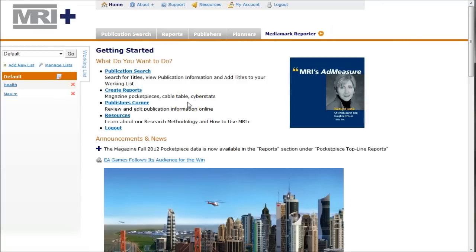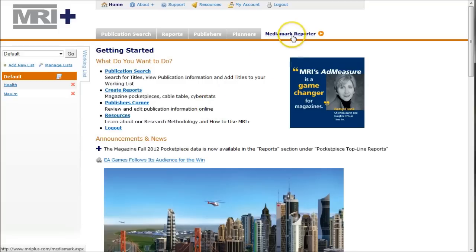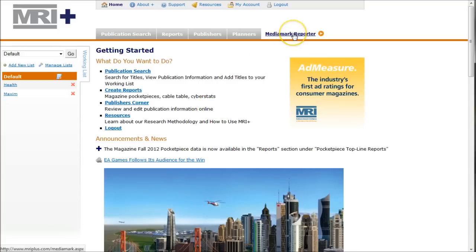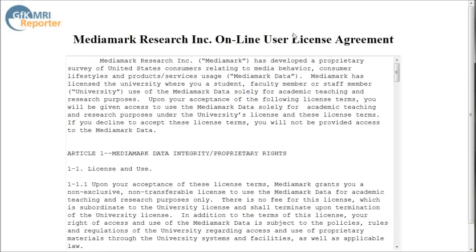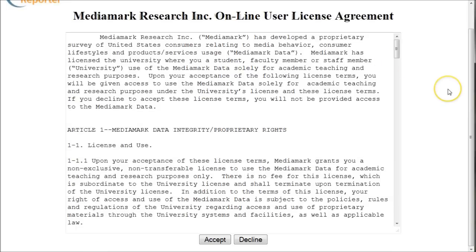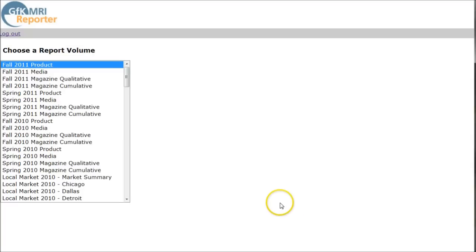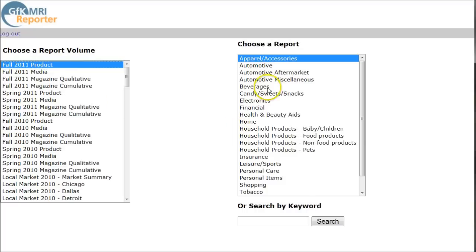It's going to take us to a page here. I encourage you to ignore all the content here except for this one little link to MediaMark Reporter. We're going to click right there and that's actually going to open a new tab and take us to the actual database where we accept their terms and conditions. We're going to click accept there. It's going to take you to a page that looks like this — click on the Fall 2011 product and you can see there's all kinds of categories you can choose from.